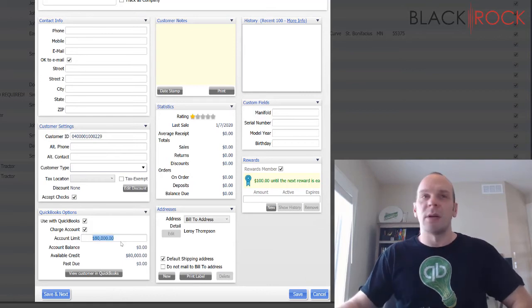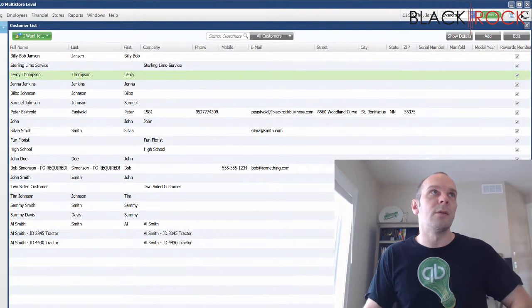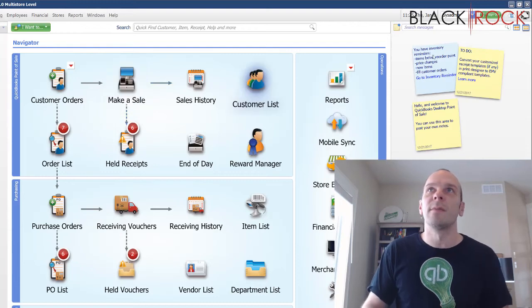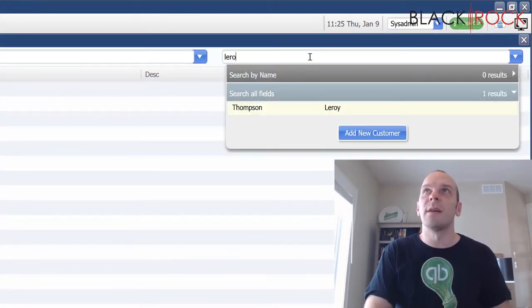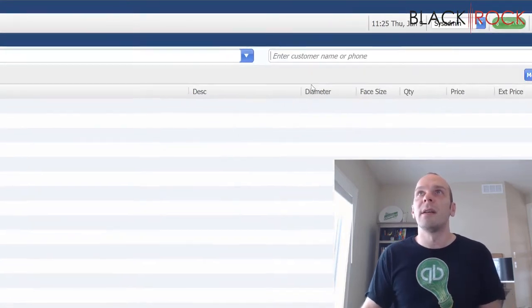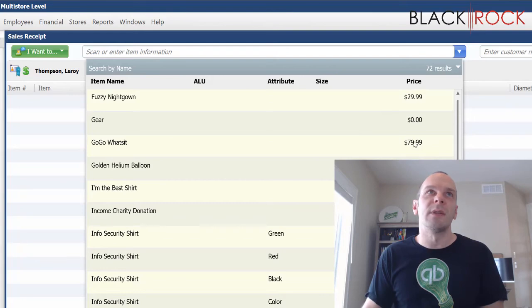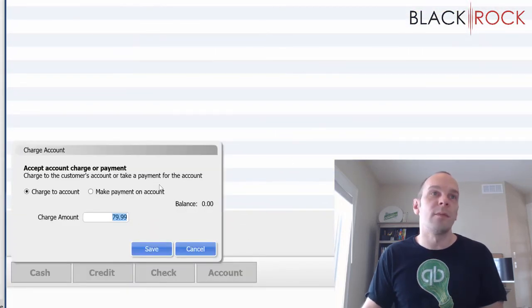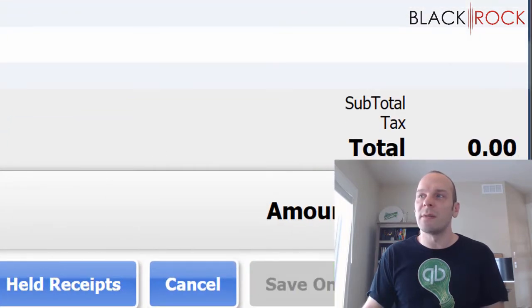Let me bring that back down to $100 — we're going to do a little example here with Leroy Thompson. If I run to the make a sale screen and we add good old Leroy, I'm going to charge something that's $80 and charge that to the account. Save.